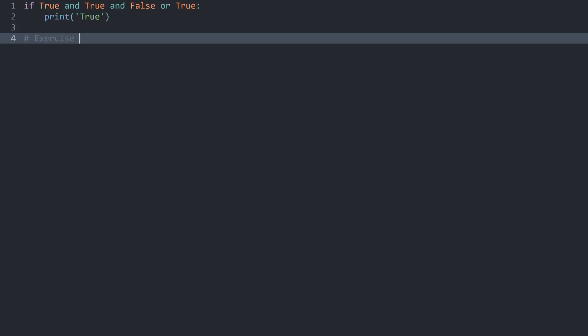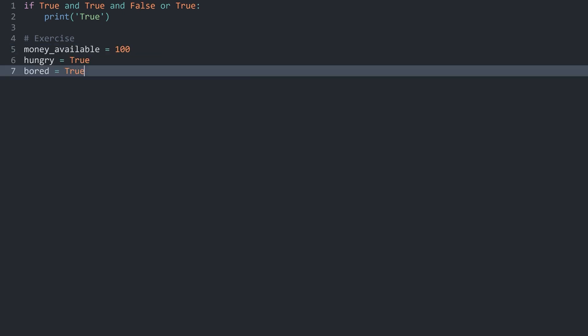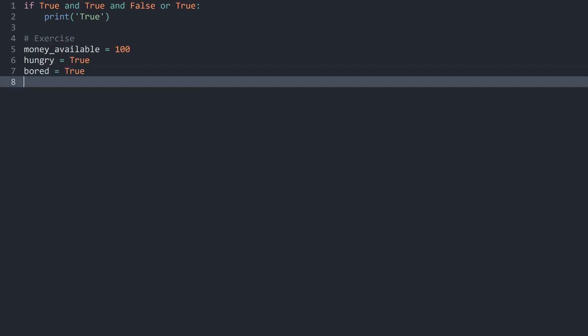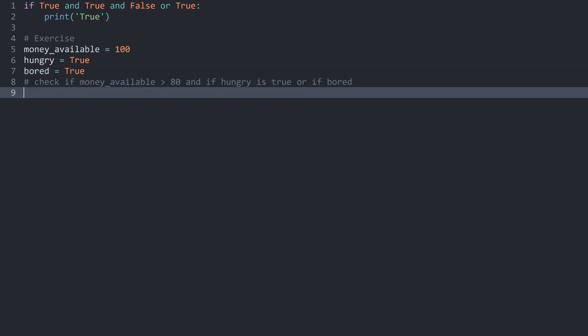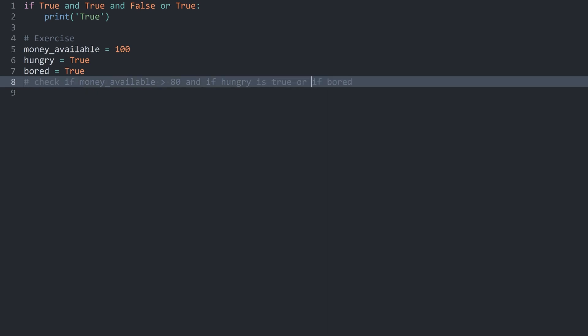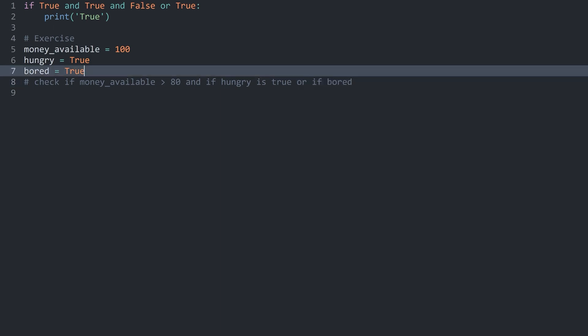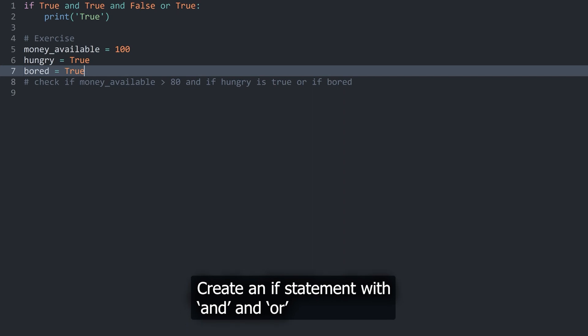Let's do an exercise. We have three variables, and you should write an if statement that checks if money available is greater than 80 and if you are hungry. If those two conditions are true, print 'eat something fancy'. However, this should also run if bored is true. For that to work you have to combine AND and OR statements.